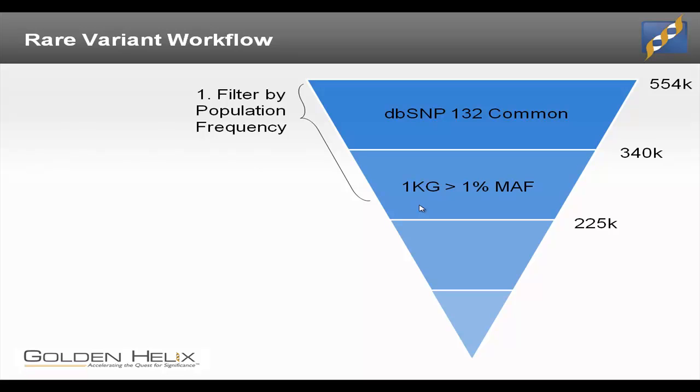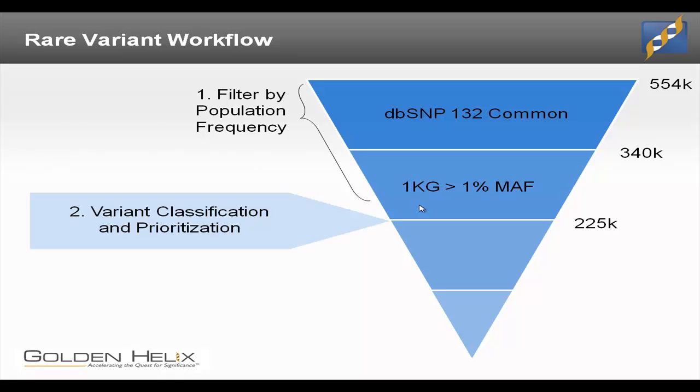So we're going to do that as our first step, and we're going to reduce that 554,000 down to 225,000 variants. As our next step, we're going to use our new variant classification feature. That's going to help us prioritize those remaining variants, and we can even do any number of workflows from this point to look at high priority variants or variants of a certain class of damaging variants.